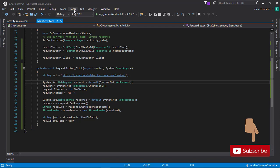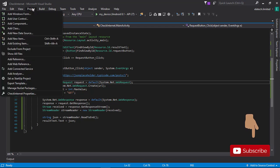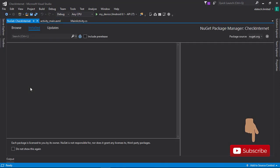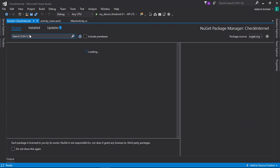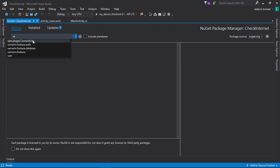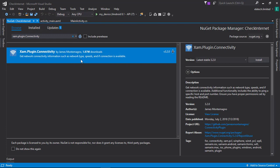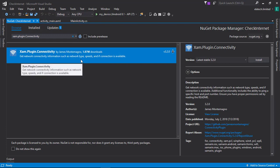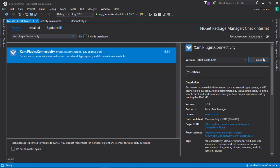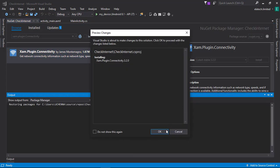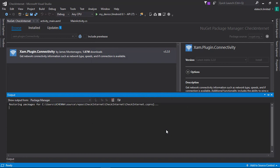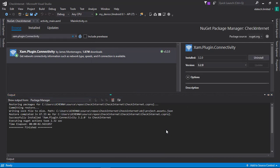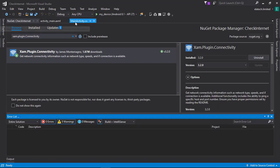To do this, we need to go to the NuGet Package Manager and install a new package. I'm going to Manage NuGet Packages and search for 'Xam.Plugin.Connectivity'. This particular NuGet package will help us know whether we have an internet connection or not before we make our web request. I'll hit Install — it has been installed successfully. Now let's go back to our MainActivity.